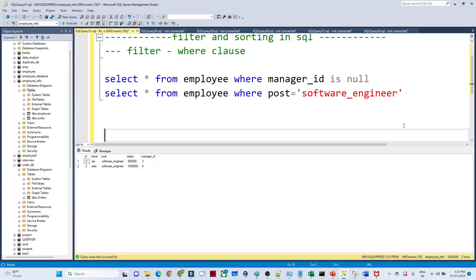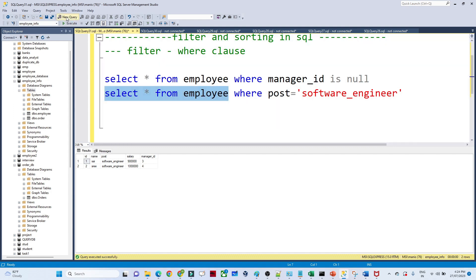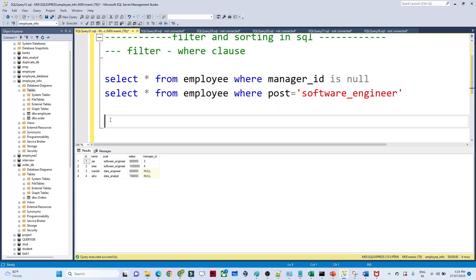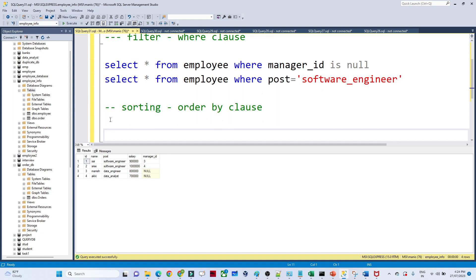Now we will move on. We have this table. Now we will see about sorting. For sorting we use an ORDER BY clause. Generally if you have to sort your data in ascending or descending order, we use ORDER BY in SQL.